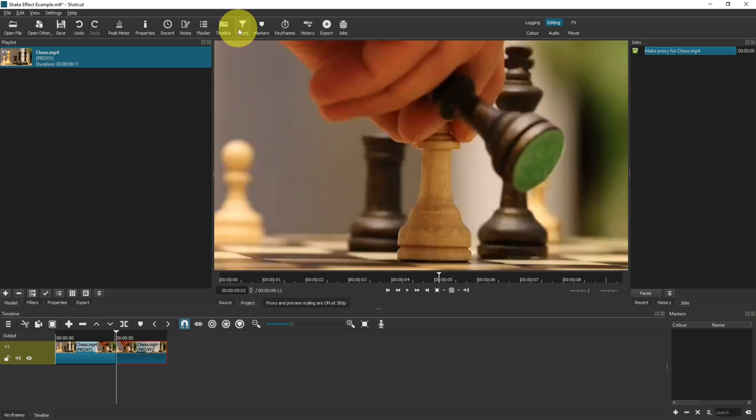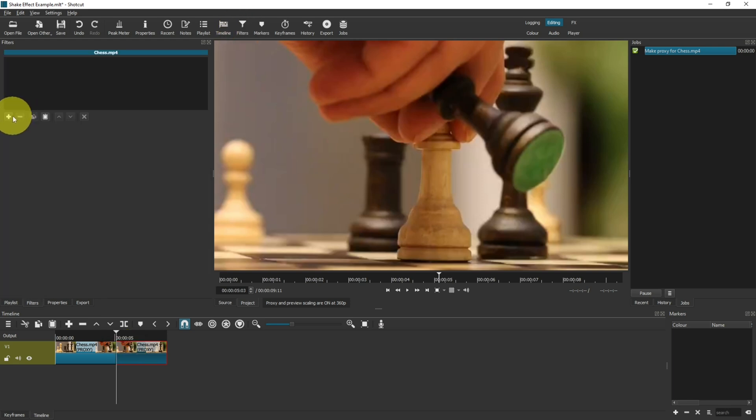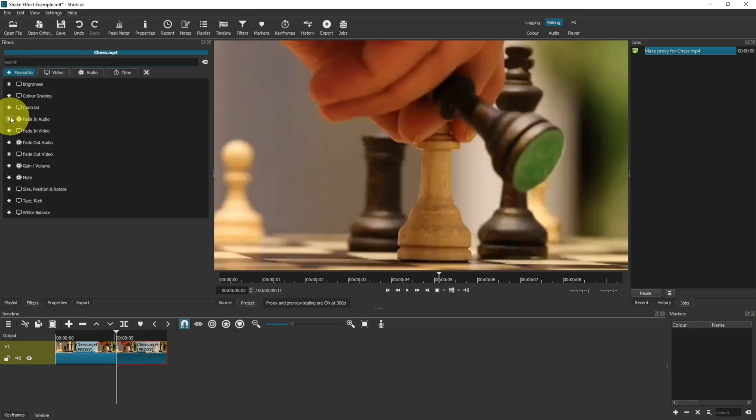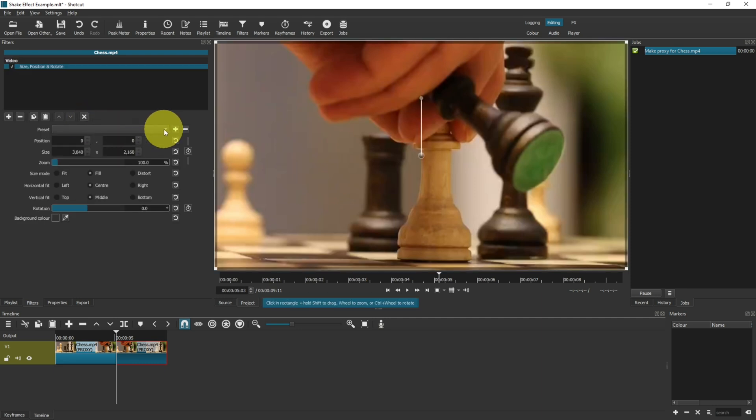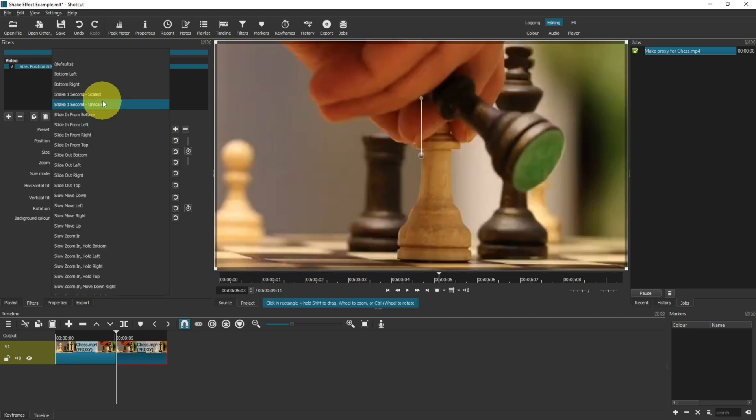Come up to filters, click on the plus, search for size, position and rotate. On the presets, click on the drop down and you've got two options.